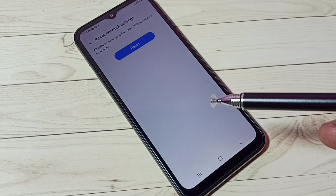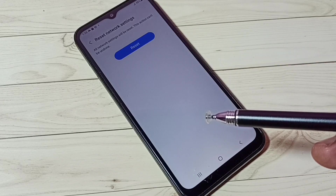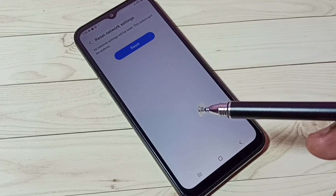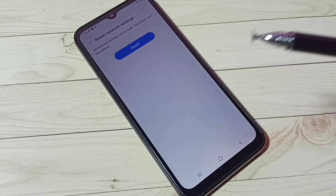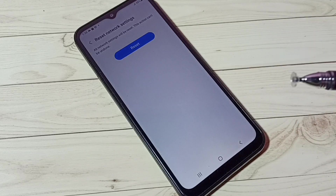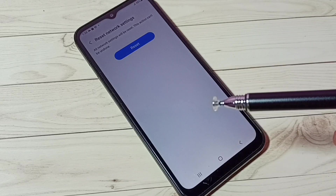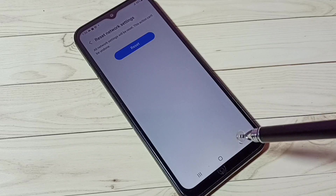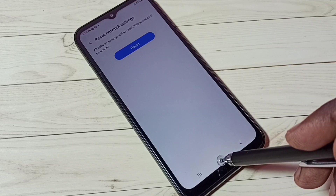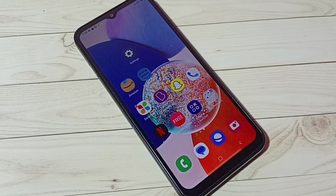This won't delete any of your photos or videos — it just resets Wi-Fi and network settings. This is how we can reset Wi-Fi settings and fix all Wi-Fi related issues. I hope you enjoyed this video, please subscribe, like, and share.